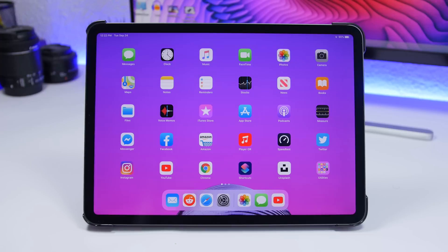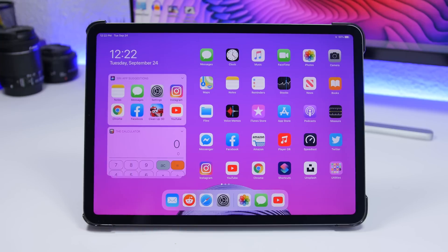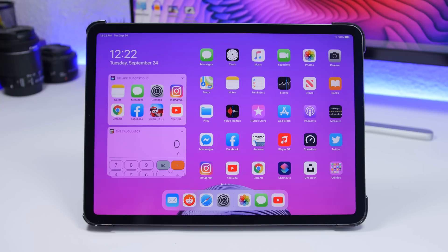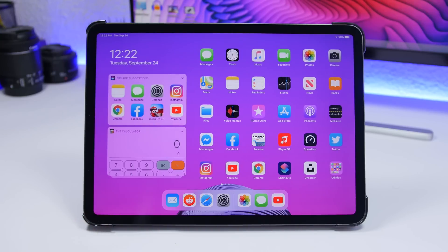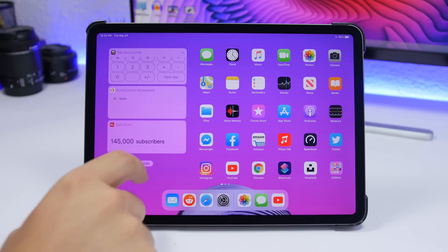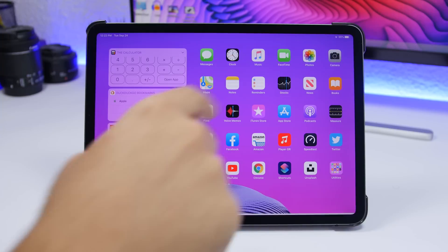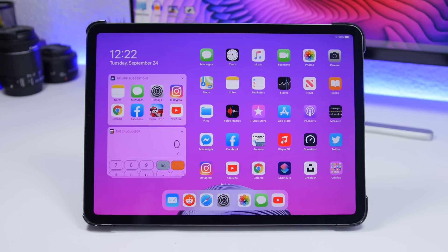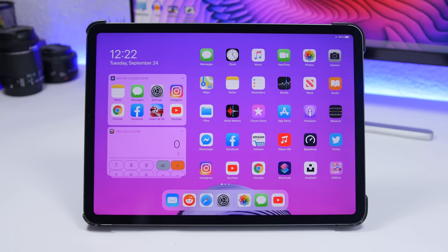With iPadOS, swipe from left to right and it will show your widgets and Today View. By default it only places on the first page and just moves the icons aside. What I suggest you do is click Edit and enable Keep on Home Screen - that way you'll always have it there without needing to swipe to show or hide it, and you'll still have all your icons on the first page.